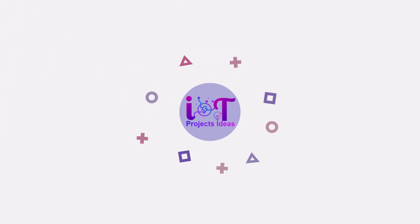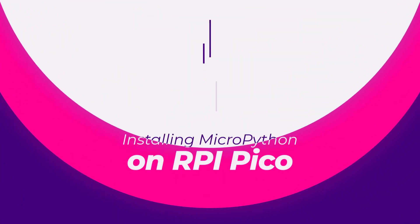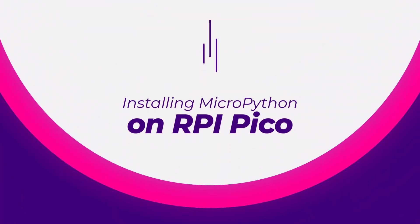So, without further delay, let's get started. Installing MicroPython on the Raspberry Pi Pico.